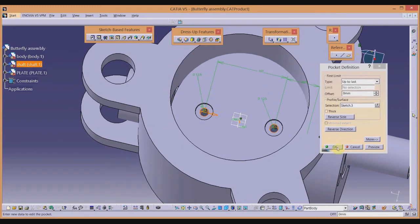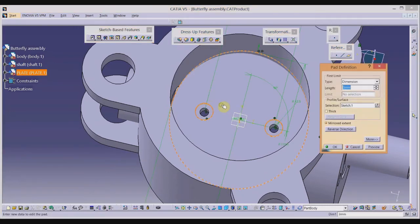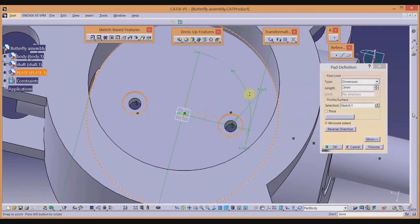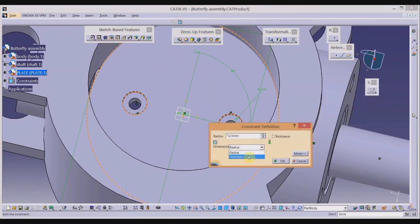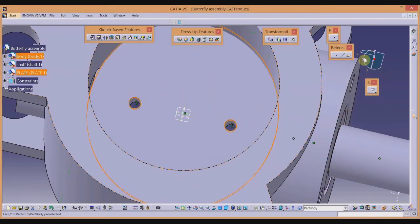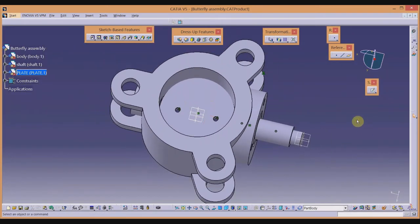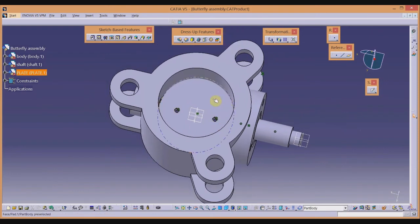After checking dimensions, the shaft diameter is 12.5 cm. Checking the plate hole, its radius was set to 12.5 instead of diameter, so we went wrong. Let us edit the component and change the value to diameter 12.5, then update. The corrections are now done.